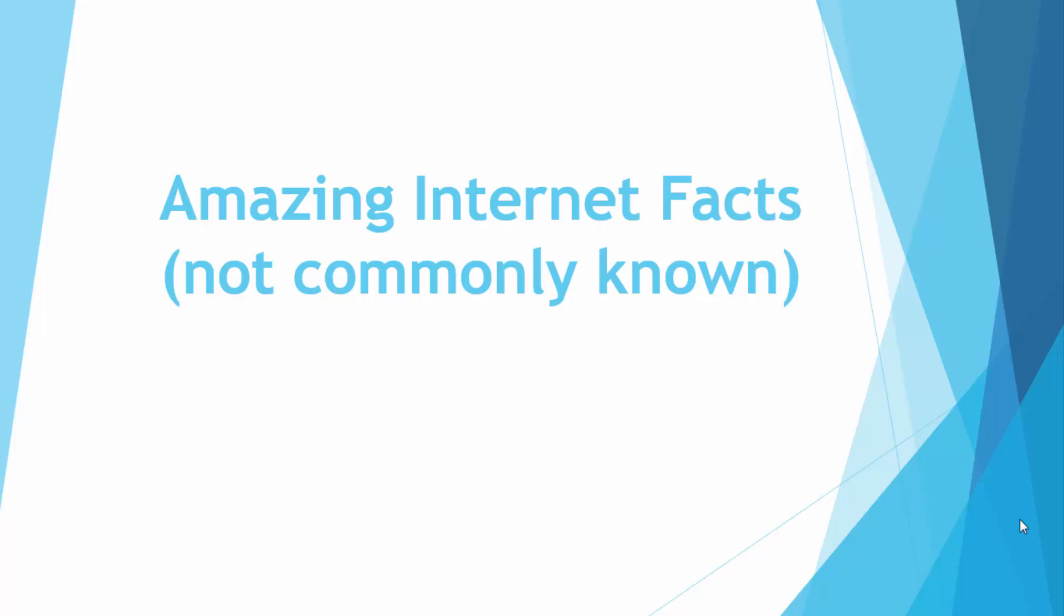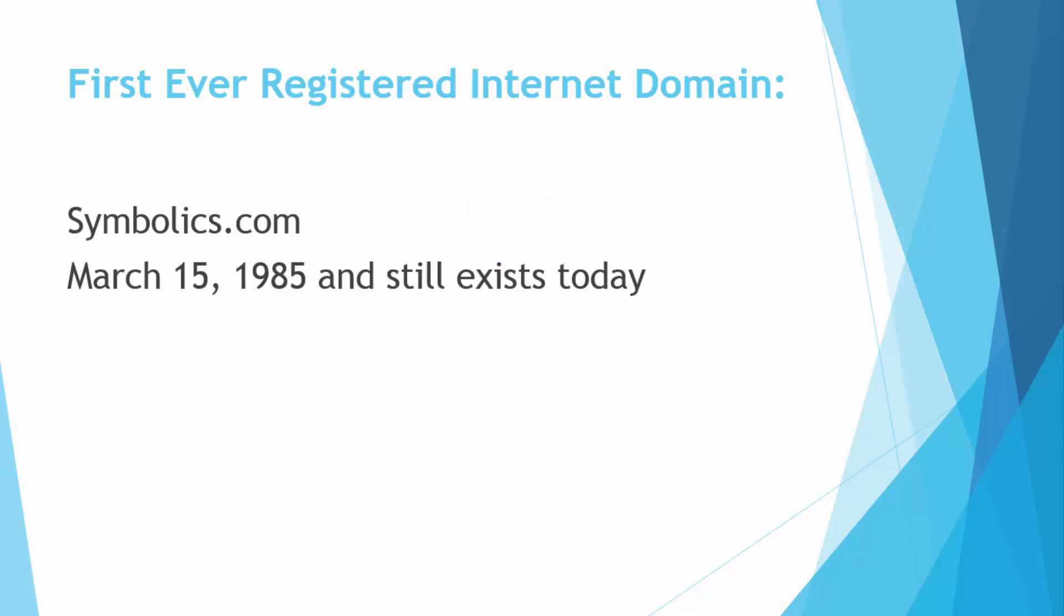We have compiled a list of facts, so let's move forward to our first fact which is about the first ever domain name registered on the internet and it's symbolics.com. It was registered on 15th March 1985 and the best thing about it is that it still exists today.